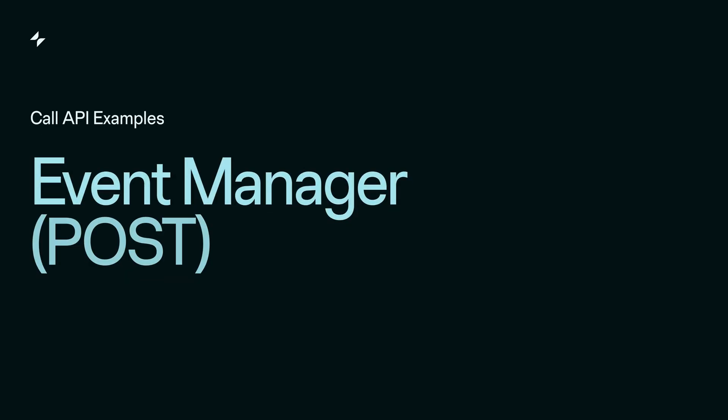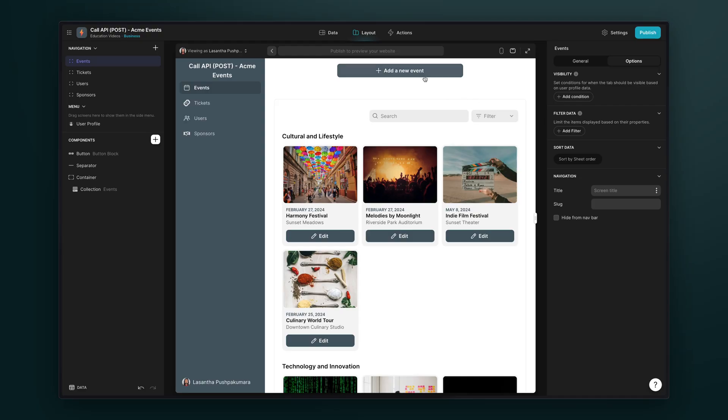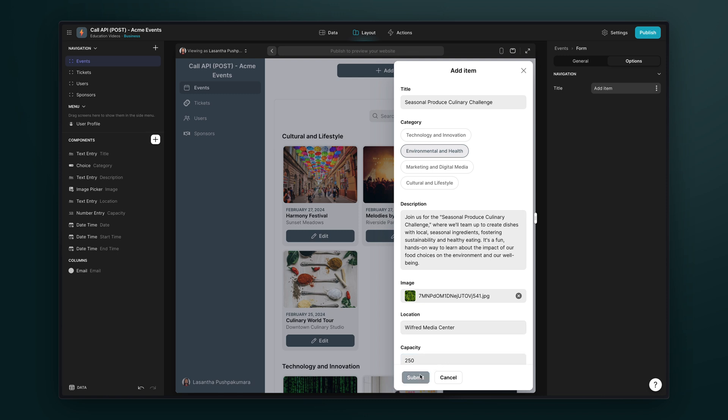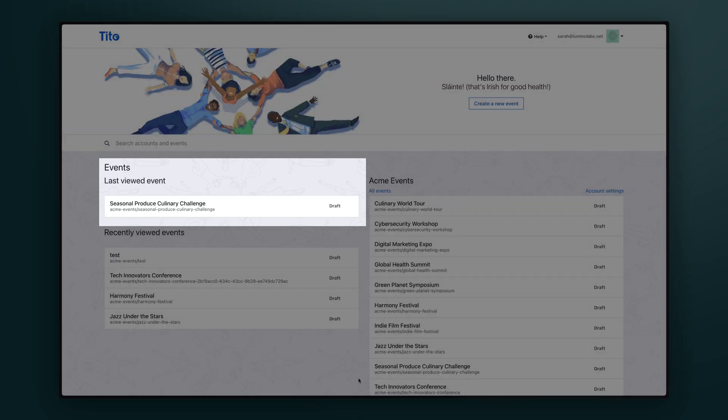So that was the get method. Let's have a look at the post method now. Here we have an event organizer that lets our team members organize events. When a user adds an event, it posts all the information they entered, not just as a new row in this table here, but also as a new draft event in Tito, which is our event management software.